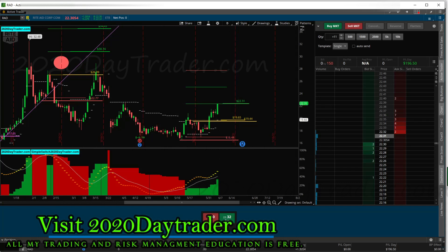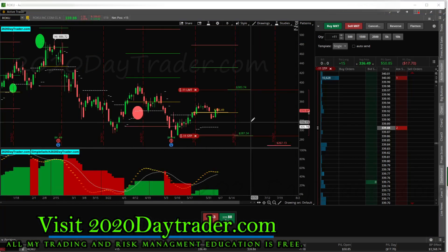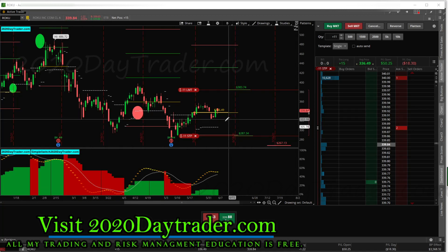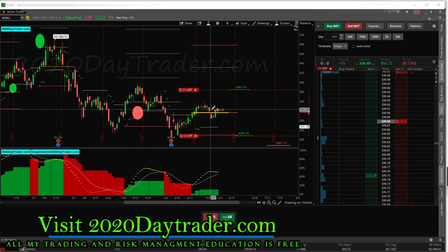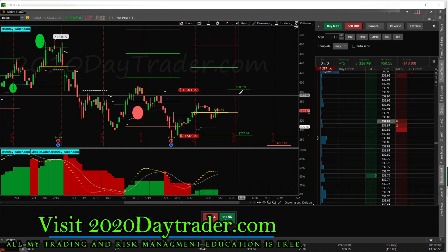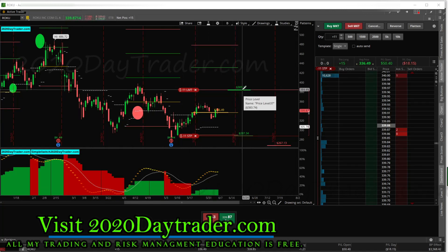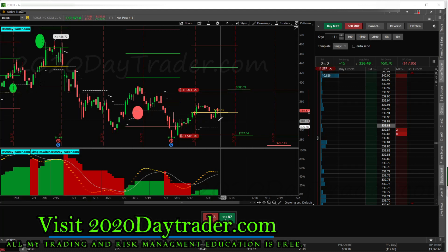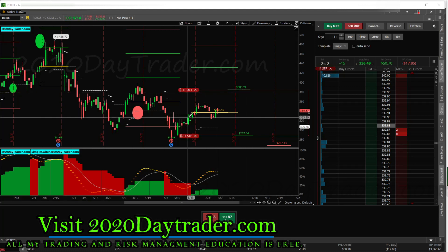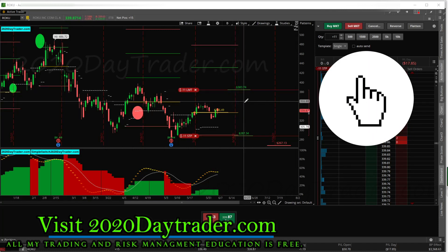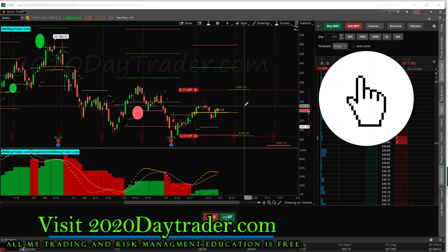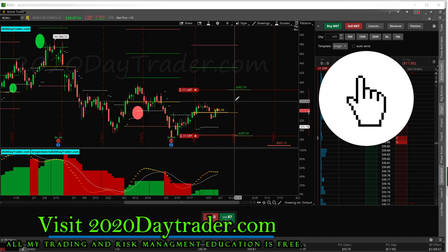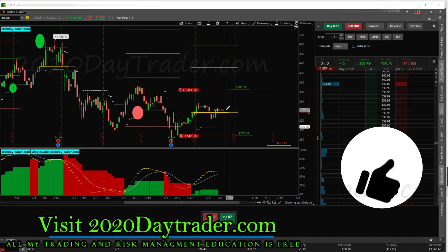Let's look at our other swing trade while we're at it — Roku. It's slowly making its way. Come on, Roku, you can do it. Hopefully Roku can hit that target by the end of the month — that would be pretty nice. But it's slowly taking its time getting there.